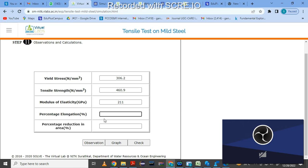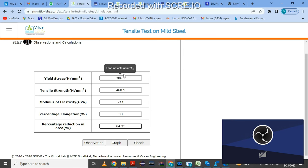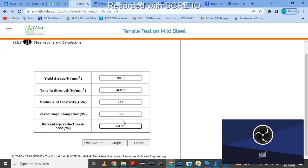Percentage elongation is (final length minus initial length) divided by original length — that is 38%. Percentage reduction in area is change in area divided by original area — that is 64.25%. Remember these values I obtained are from the graph and diameter calculations; you may get different values.